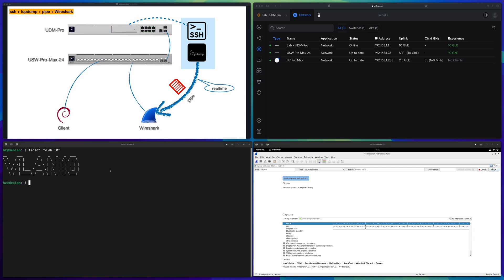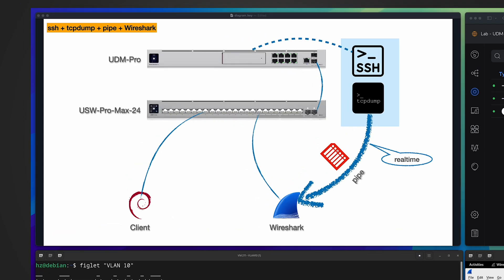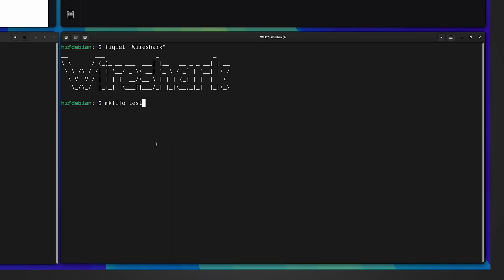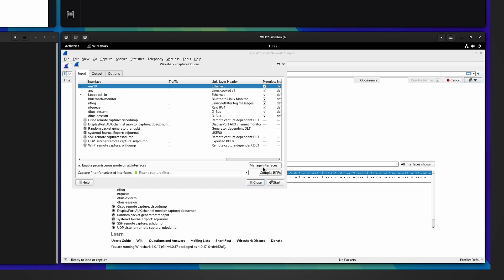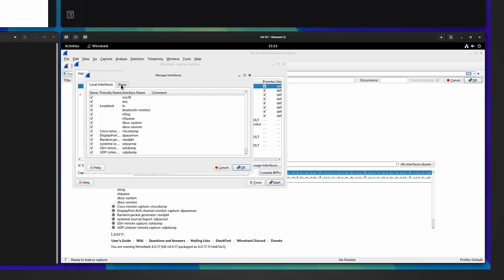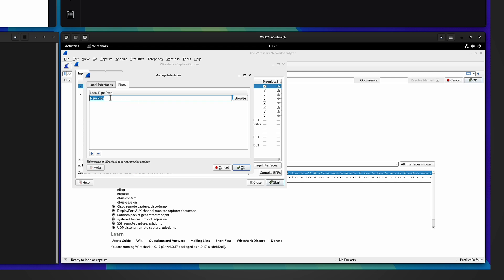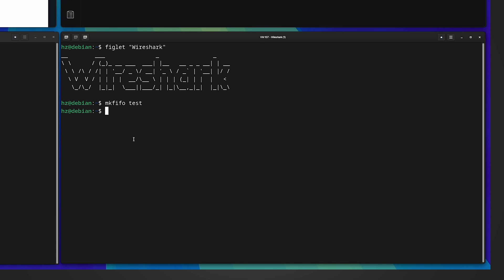All the previous methods share a common shortcoming: Wireshark viewing is not real-time — you have to capture to a file with TCP dump first, then view it offline. To achieve real-time capturing and viewing in Wireshark, we can rely on Linux pipes. I create a special FIFO file named 'test' using 'mkfifo' — a named pipe. Then in Wireshark, I click the 'Start Capturing' button, go to Manage Interfaces, click on the Pipes tab, and add a new pipe pointing to the path of the file I just created under home/hz/test.